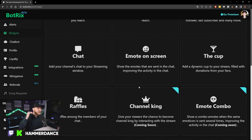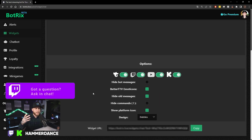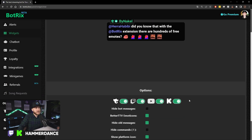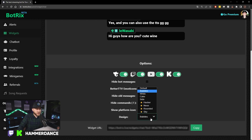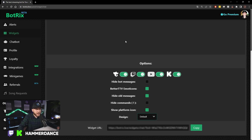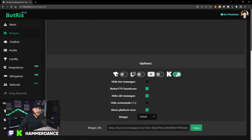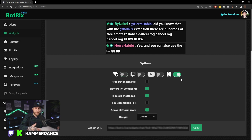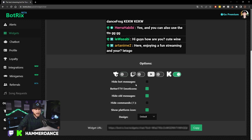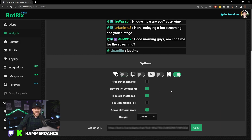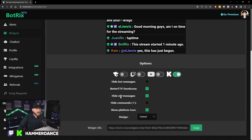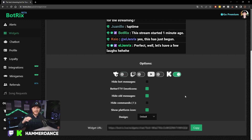There's also a chat widget. If you want your stream chat popping up on your screen above your camera, you can do that. Head over to the chat section — it'll give you a preview of what it looks like at the top. You can change the design and see it update in the preview. If you want it displayed for only your Kick stream, just uncheck all the other platforms. You can hide bot messages, enable BetterTTV emoticons, hide old messages — which I do suggest so chat doesn't take over your entire screen — and hide commands like !uptime so those aren't visible on screen.